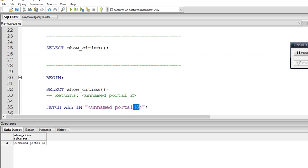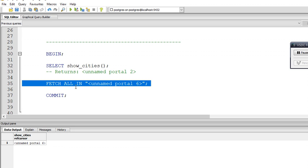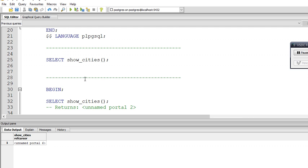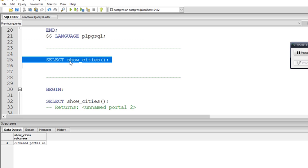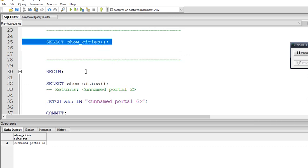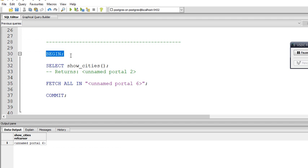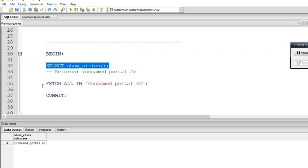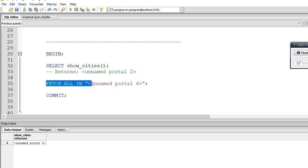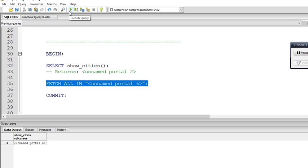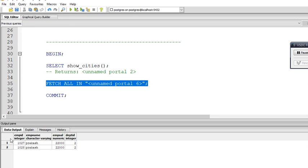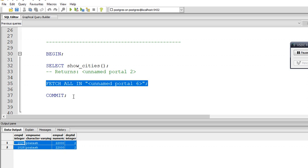This is the most important part: if you are using refcursor and returning multiple rows from a table, you cannot directly call the function and get the rows. Instead, you must BEGIN the transaction, call the function, then use FETCH ALL IN 'unnamed portal 6' to get the actual output. Executing that statement will return all rows from the table with all columns.